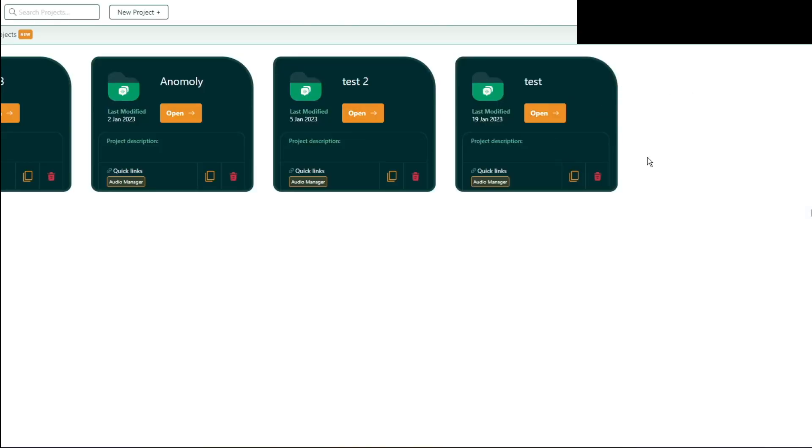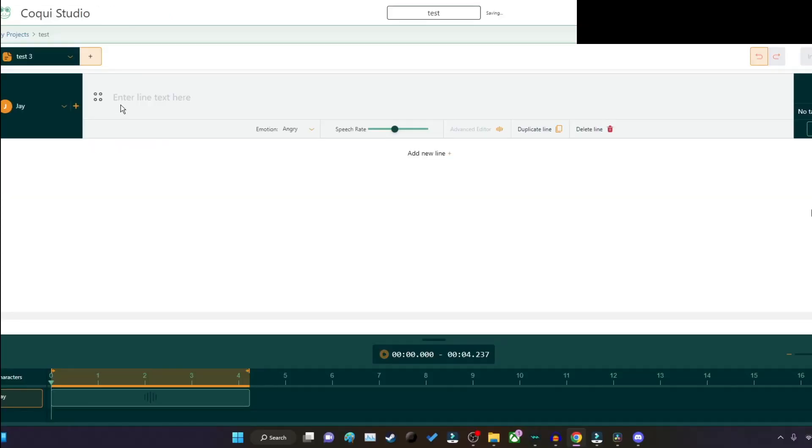I already signed up, so I'm going to go ahead and do the test. And here we are.